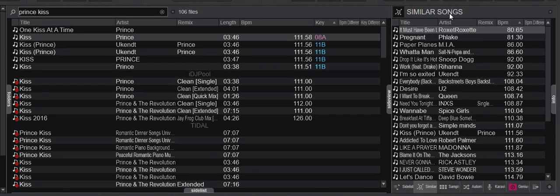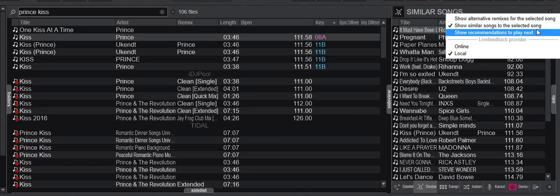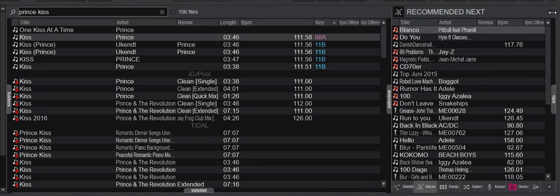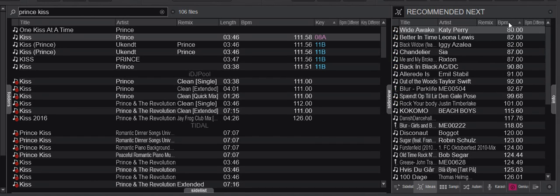The last feature is recommendations for what to play next. Going in here, I show recommendations to play next, check that local is already selected, sort by BPM, and you can see what I have played after this song in the past on this particular laptop — again based on the history file.